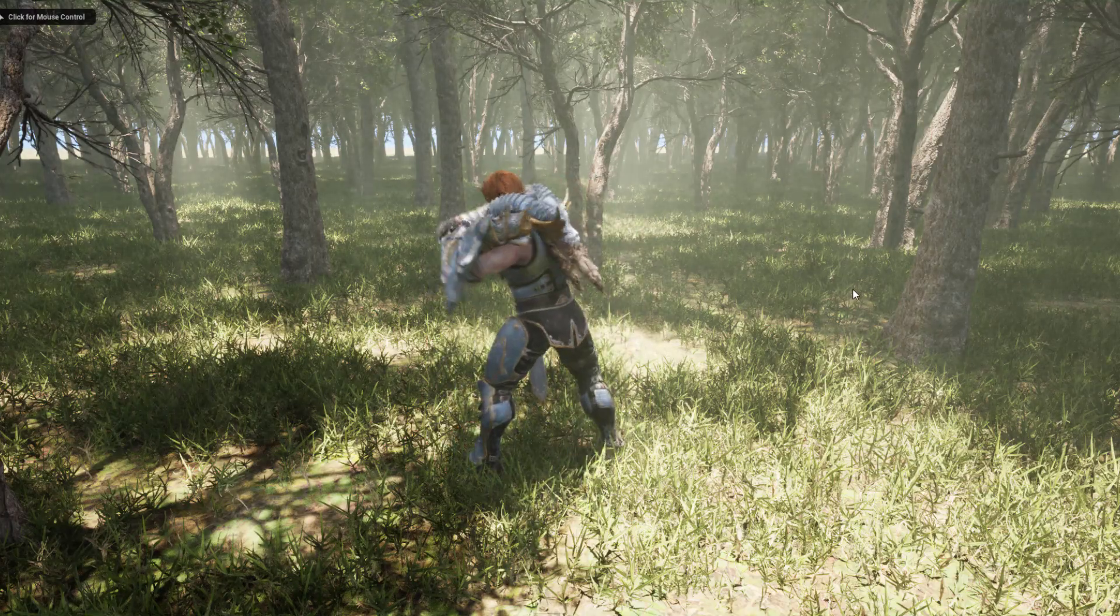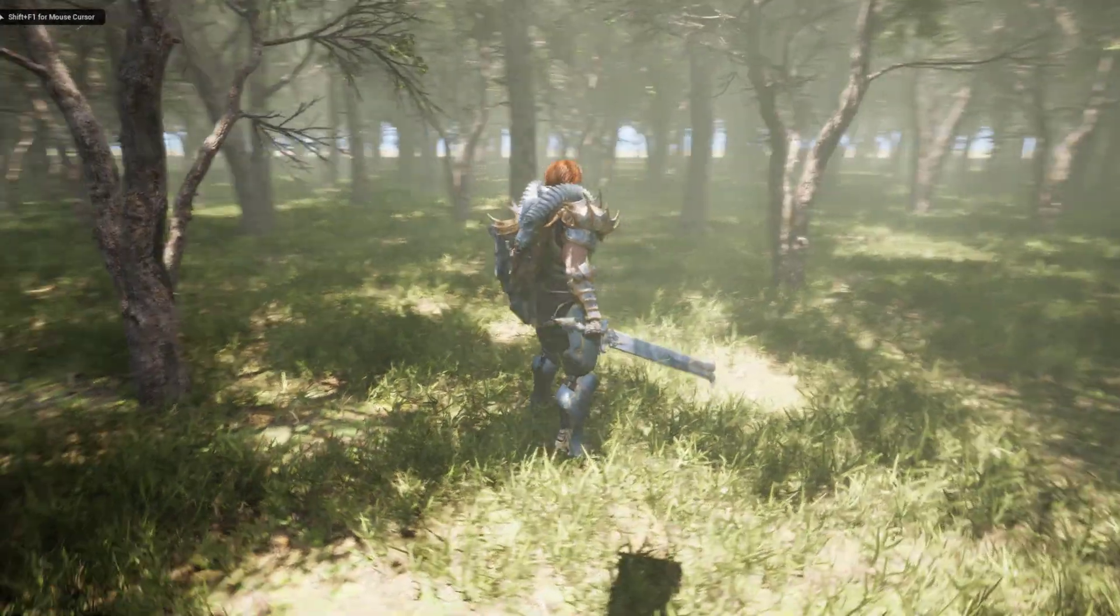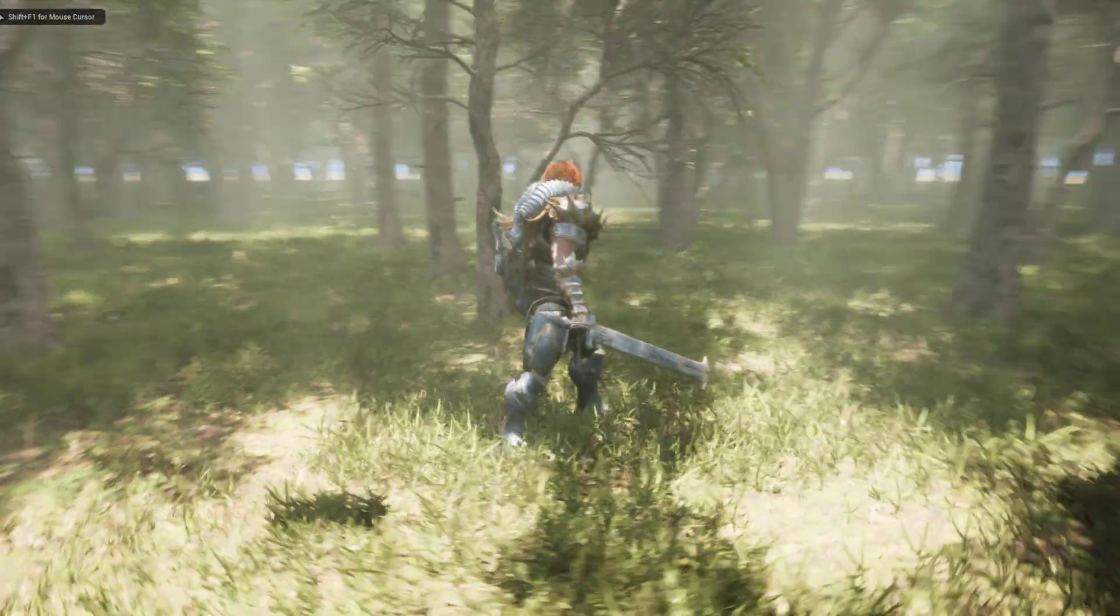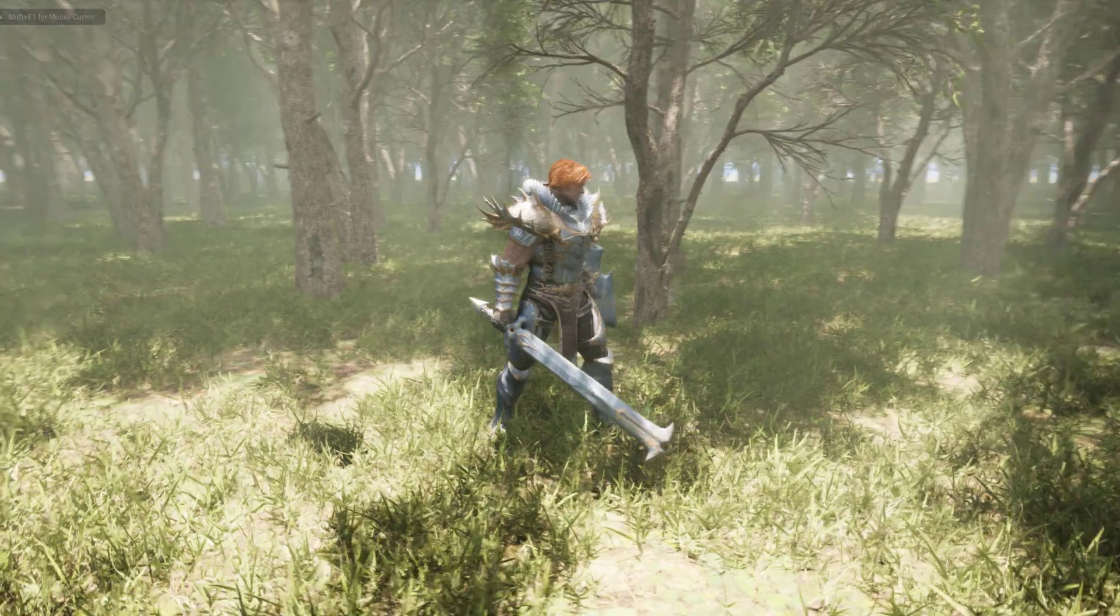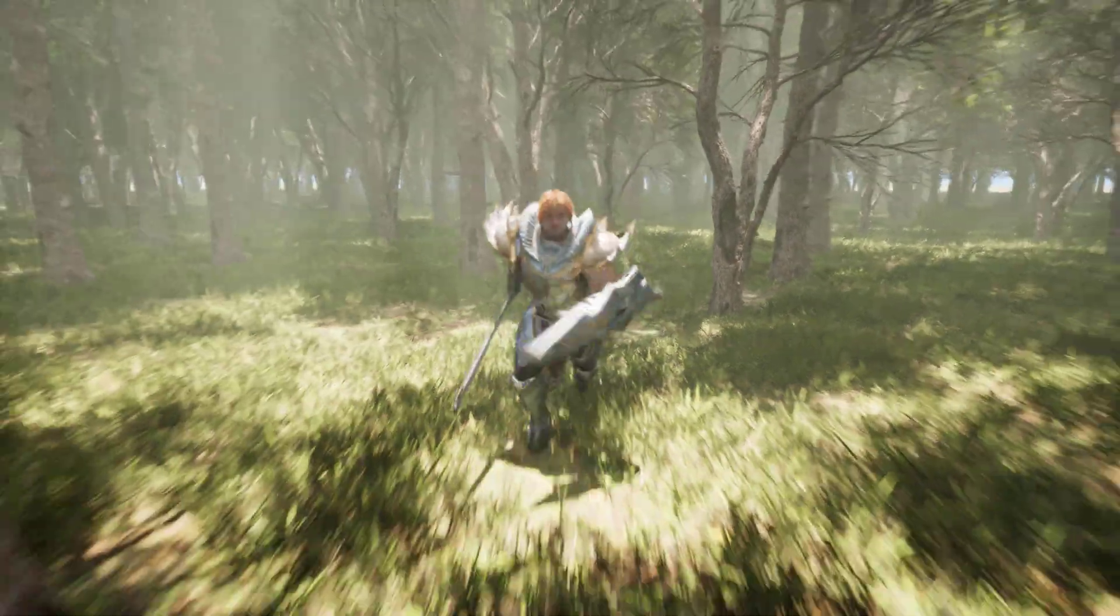Let me show you the easiest way to replace your standard third person character with any of the Paragon characters from the Unreal marketplace.